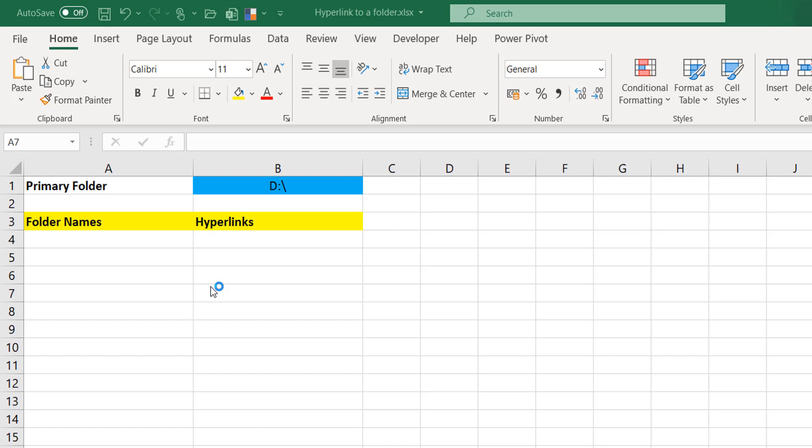Of course there are other ways to do it like VBA, but if you don't want to go the route of VBA, command prompt is a very easy way to extract all the names of all the folders or files in your subfolders or files in a folder. But for now I'm focusing on subfolders.